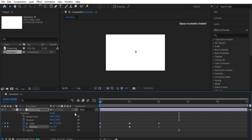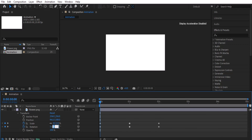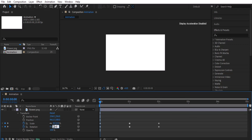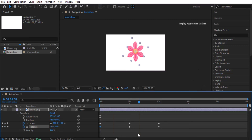You'll notice there are two fields for rotation: the number of full cycles and the degrees. Typing '1' in the cycles field means one full rotation cycle is completed. You can also type 360 in the degrees field and '1' will automatically appear in the cycles field, because that represents one complete cycle of rotation.